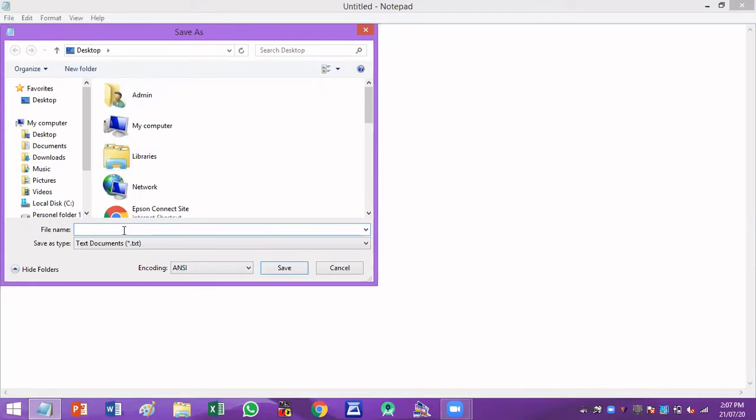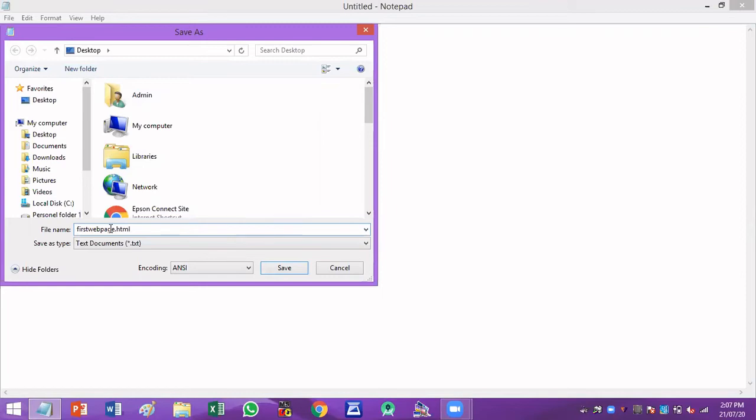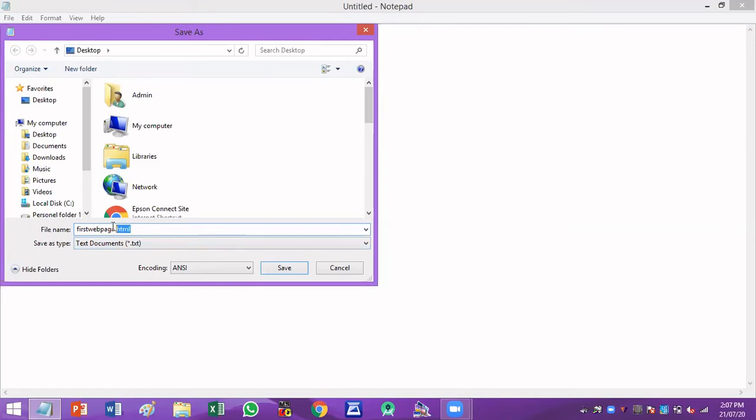Here I'm giving the file name as firstwebpage.html. Here .html is a file extension. If you don't give this file extension, your document will be just a normal text document and you cannot execute that document. You have to make sure that you are giving the file extension as .html.